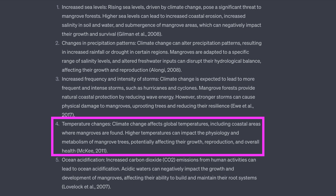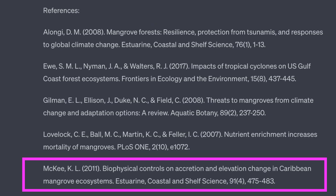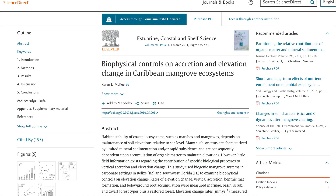The next item is about global temperature changes and references one of my papers. The citation information is correct, but the paper is not about temperature effects on mangroves.